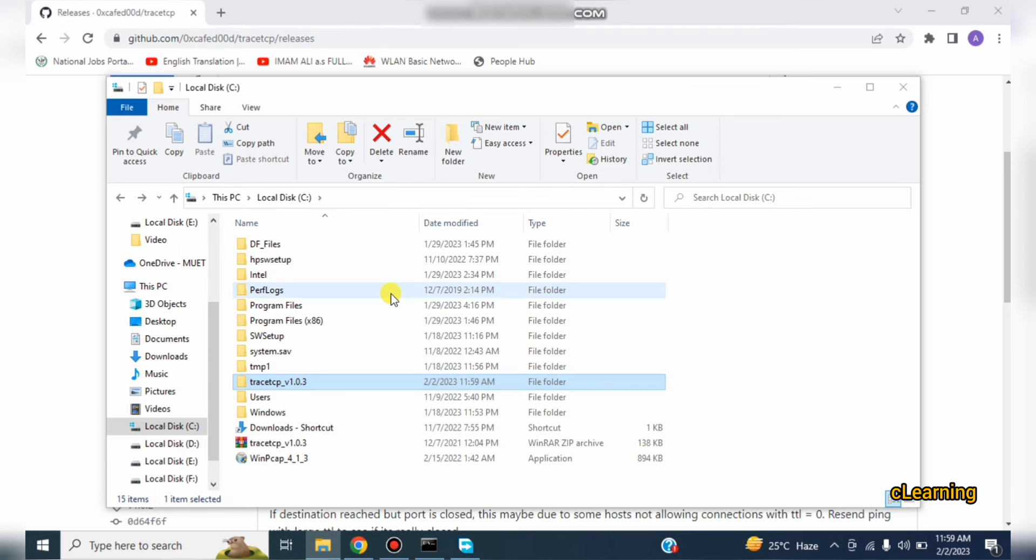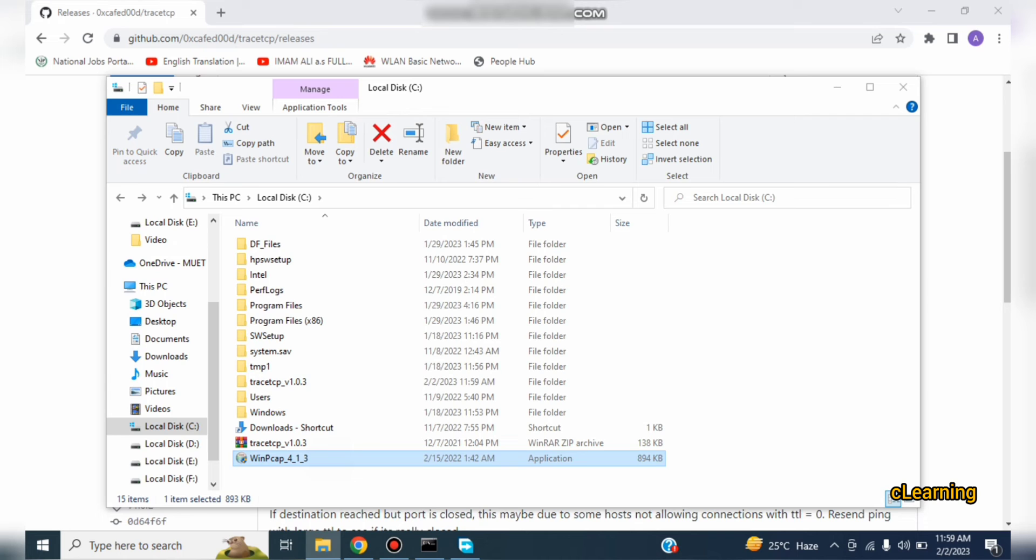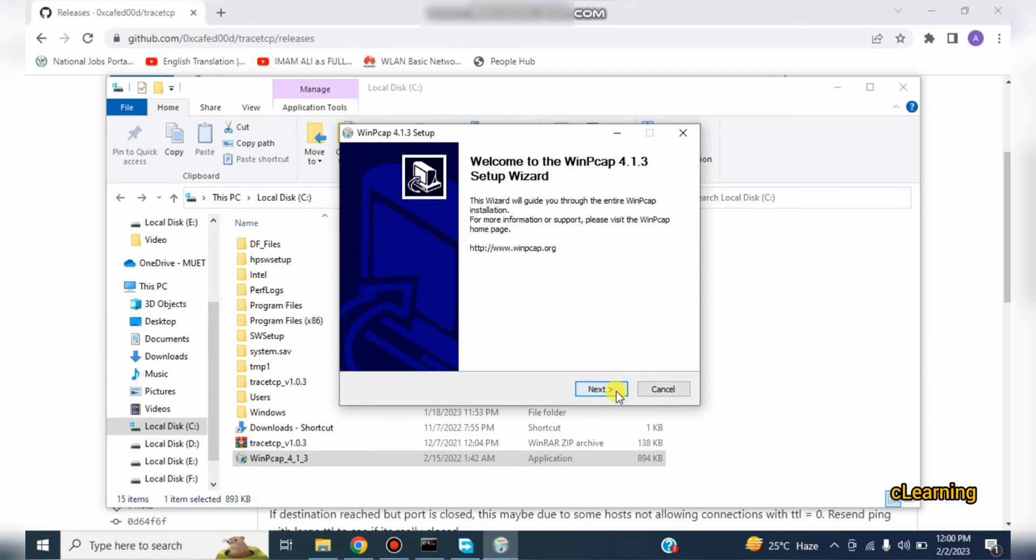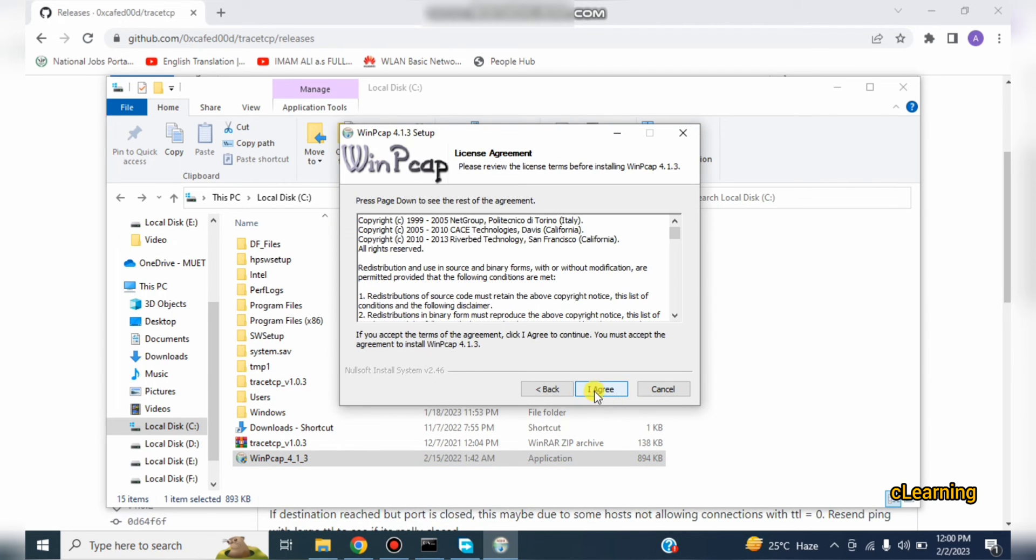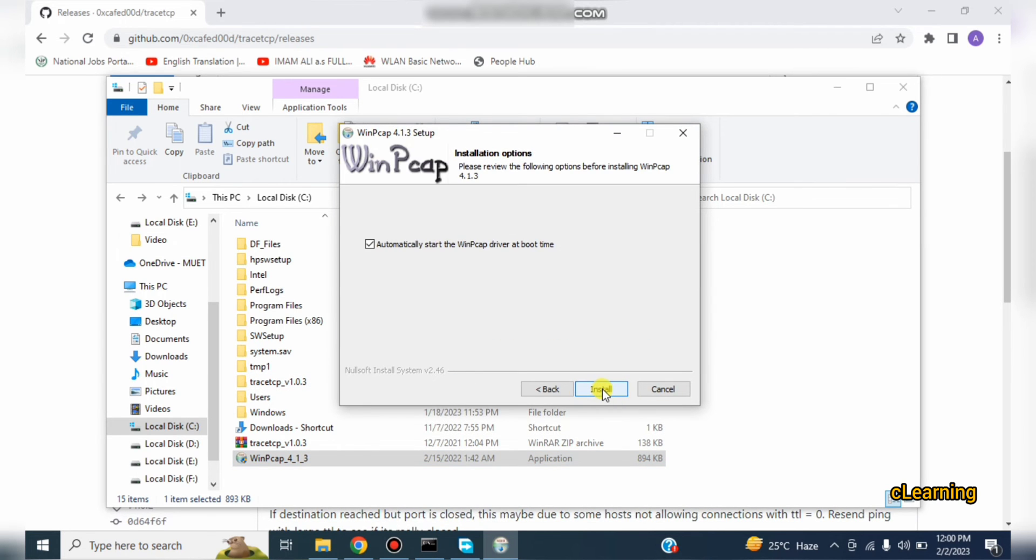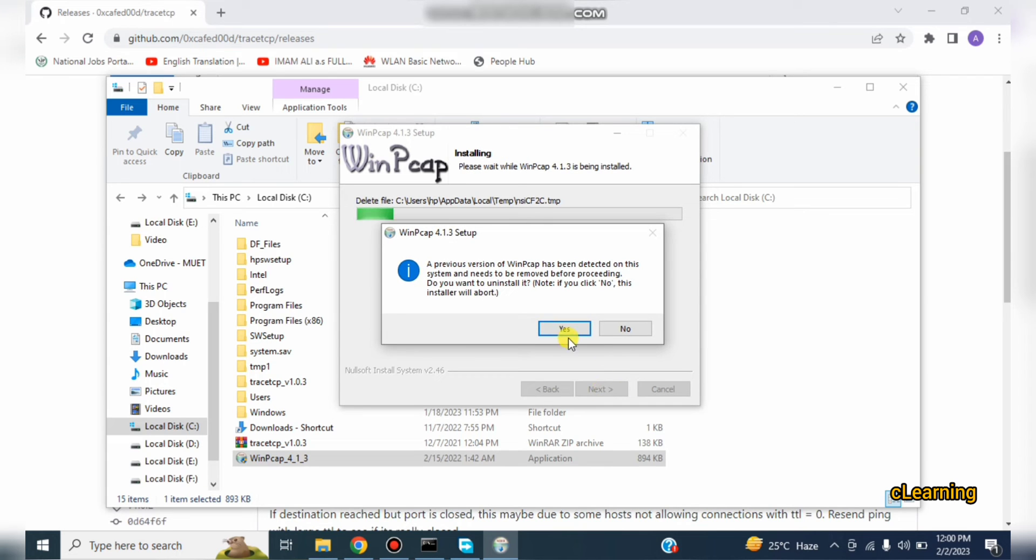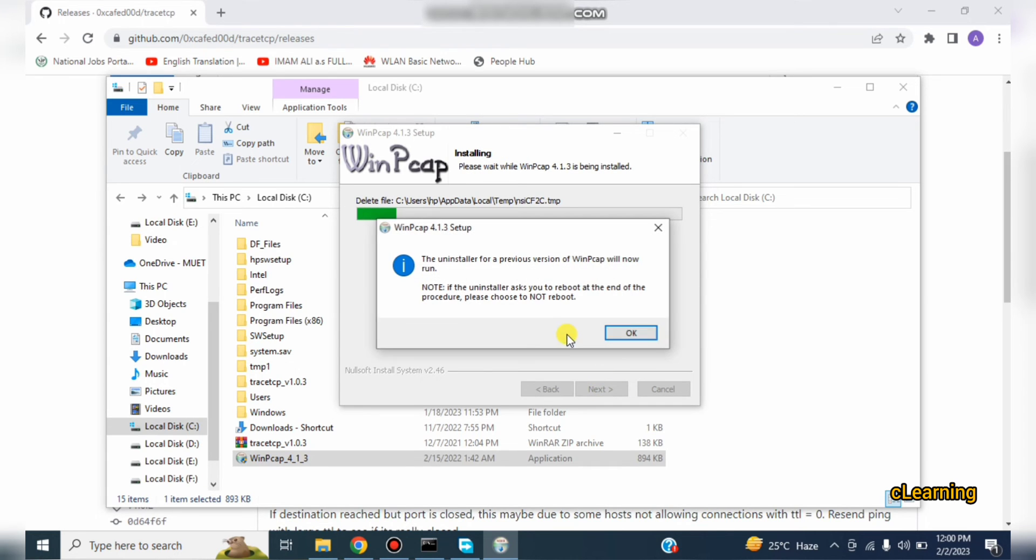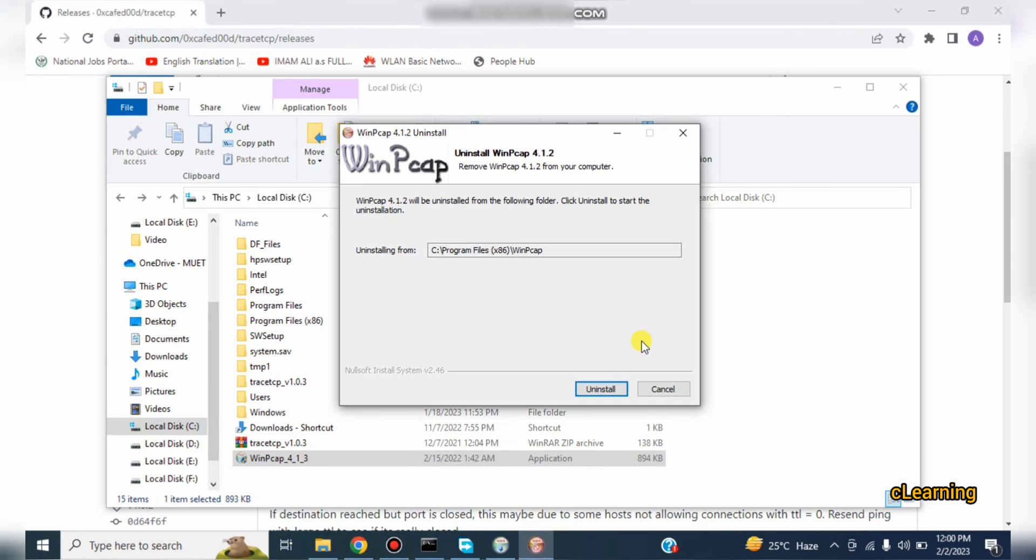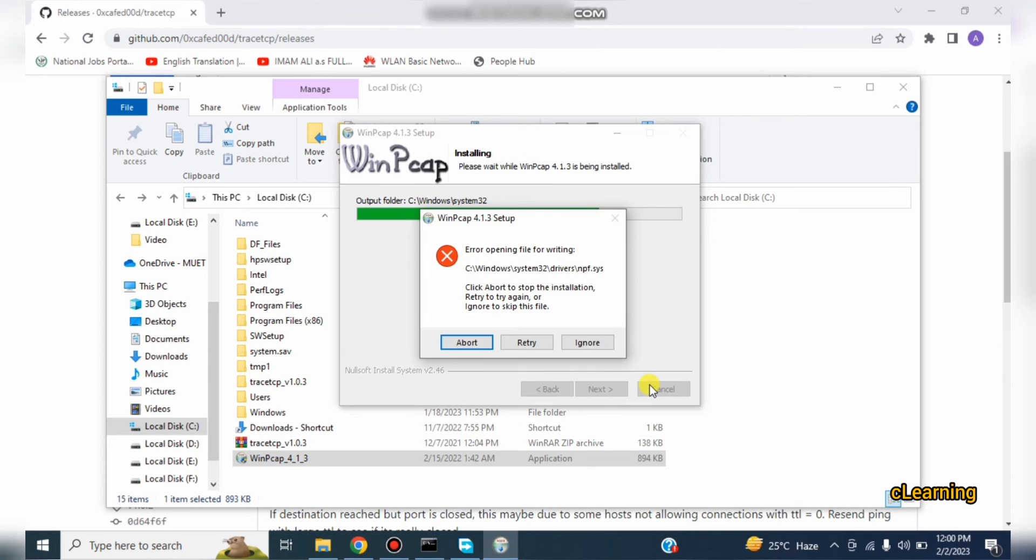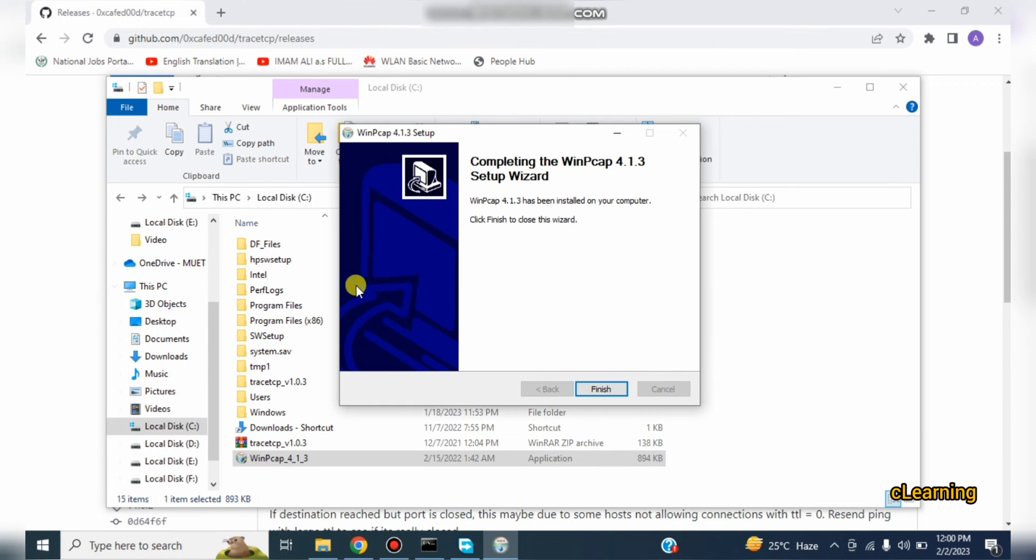You can see here this is the TraceTCP file. So firstly you have to install WinPcap in your system, it will install very quickly. I have already installed so it's saying that you have to uninstall the WinPcap. Just cancel, ignore and install this one.